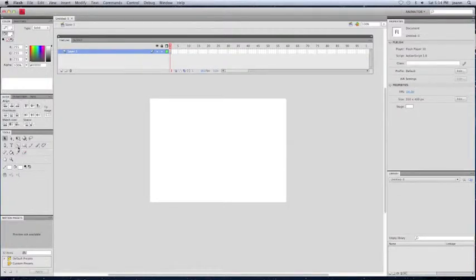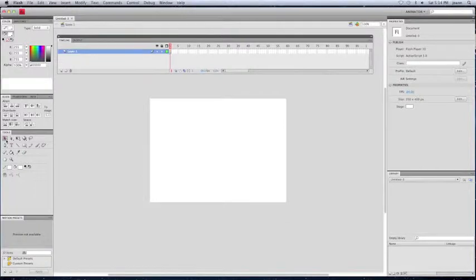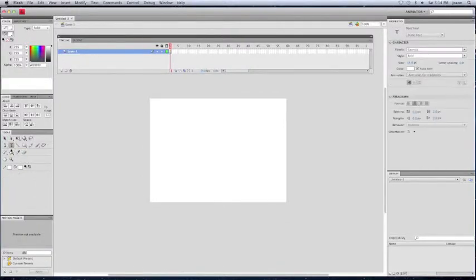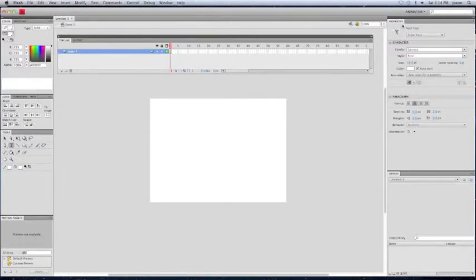Now, here's Transformation, Alignment, Info, and then down here are your basic tools, where you have your pointer, your text, your 3D, your shape tool, the lines, that's your text tool.